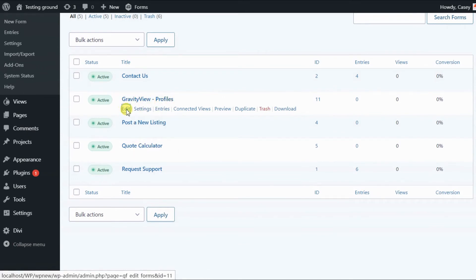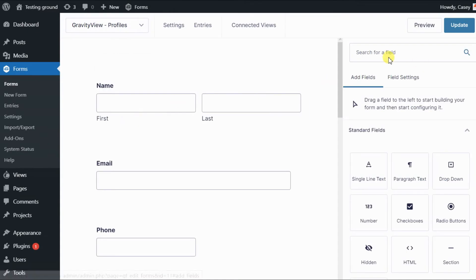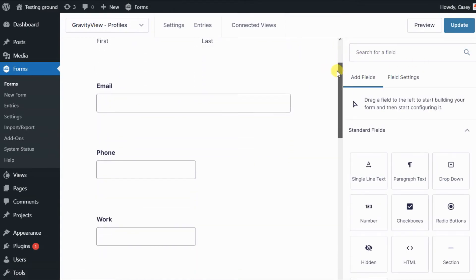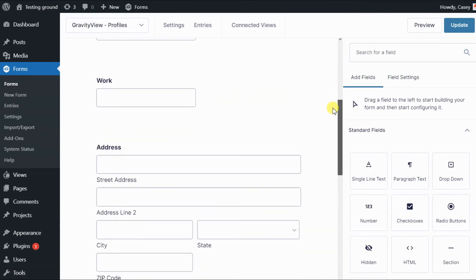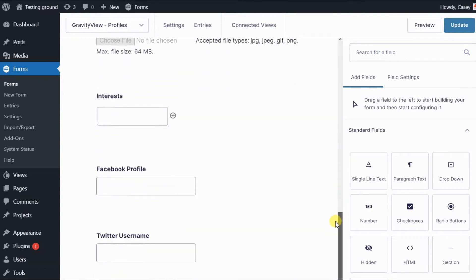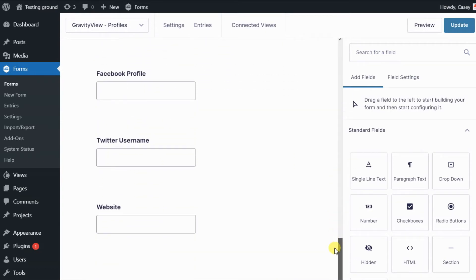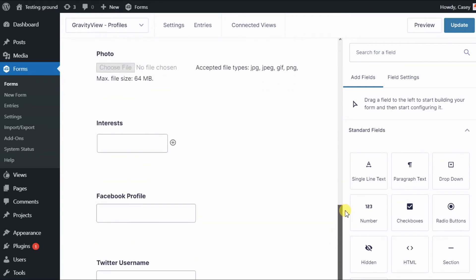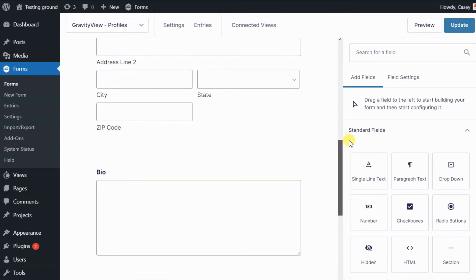We can edit that to have a look. It's got all the necessary fields for capturing information and then displaying profiles on our website.